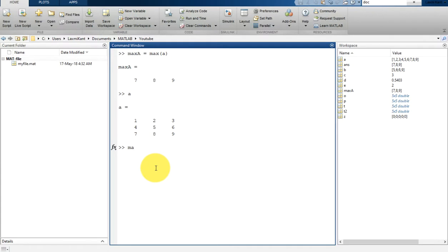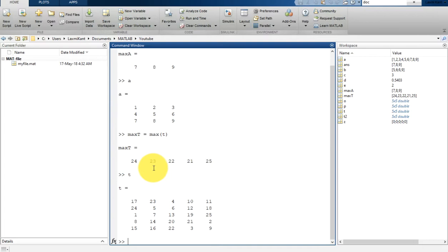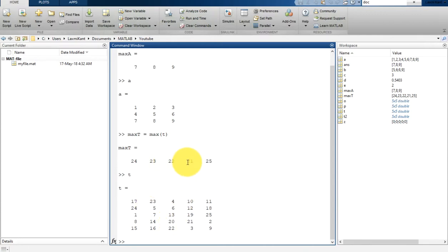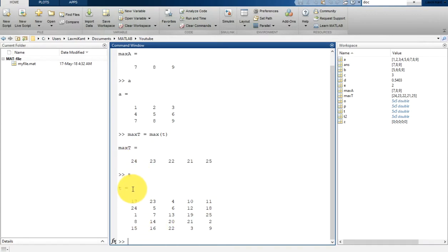In a similar way, if you type max_T equal to max(T), it will print the maximum of all columns. In the first column the maximum is 24, in the second column it is 23, in the third column it is 22, in the fourth column it is 21, and in the last column the maximum is 25. So it gets the maximum of all individual columns and prints them.